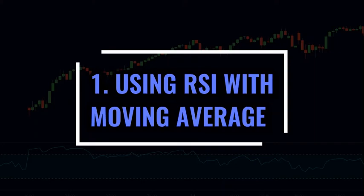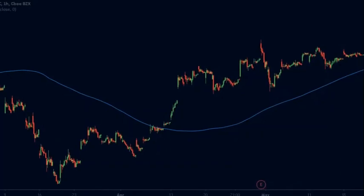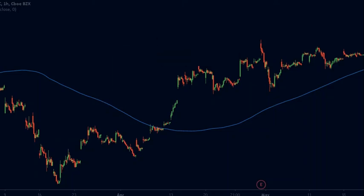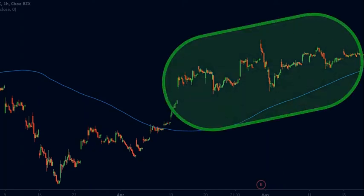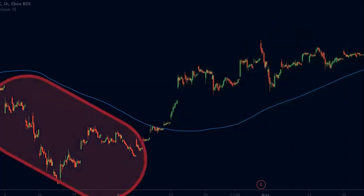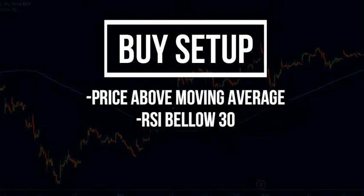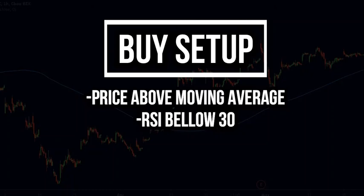Strategy number 1: Use RSI with a moving average. Simply buying at oversold levels and selling at overbought levels cannot be profitable, but we can add more filters to develop a good trading strategy. For example, using a simple 200-period moving average helps identify the trend. If the price is above the moving average, it is in an uptrend; if below, it is in a downtrend. When the price is above the moving average, we look for buy setups only — specifically when the RSI is below 30.